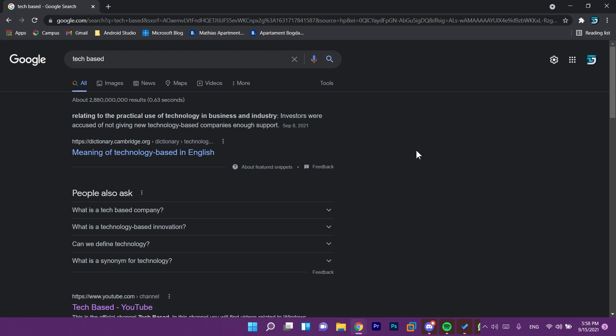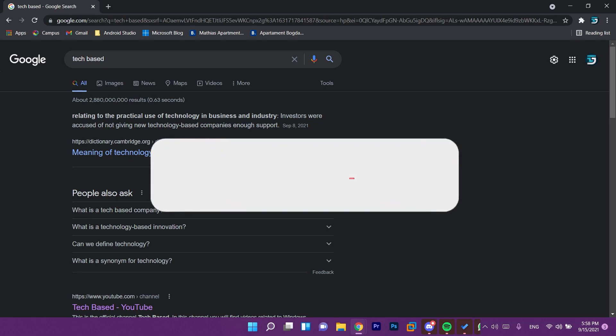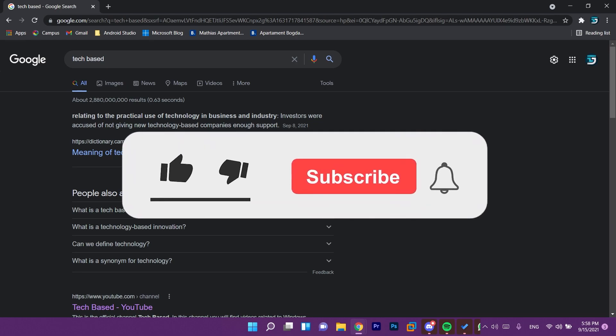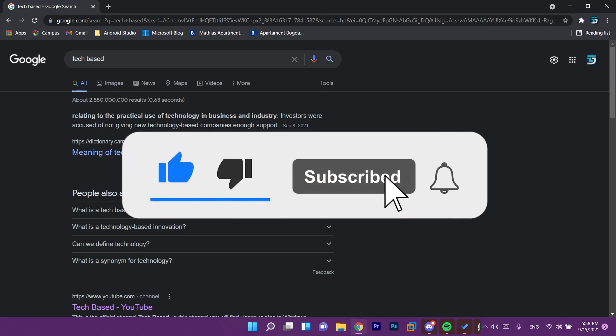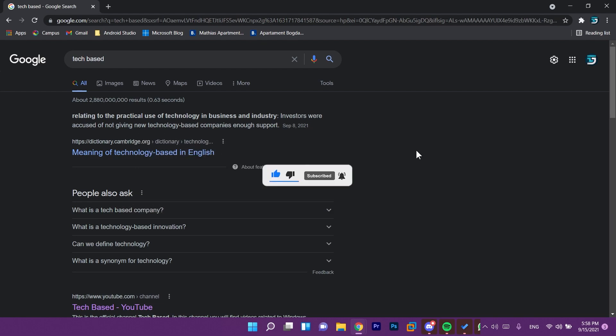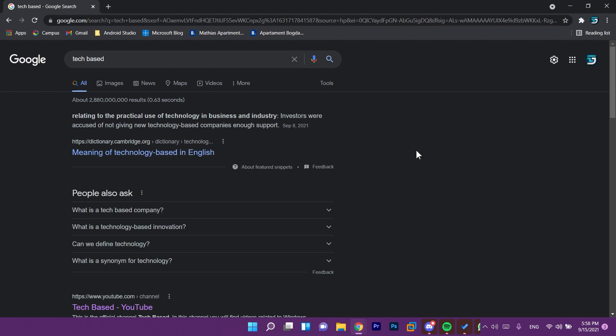This was the video for today, it was a really quick video but a really useful one in my opinion. If it was, don't forget to leave a like down below and also subscribe to the TechBased channel with the notification bell activated so that you won't miss any future uploads like this one from TechBased.